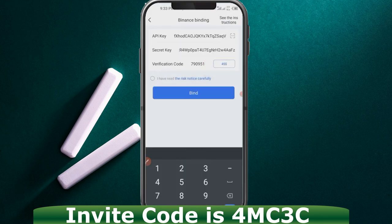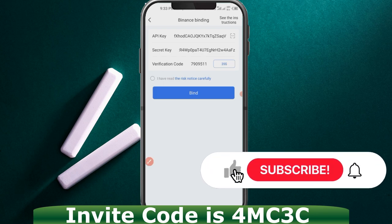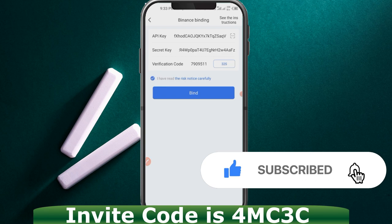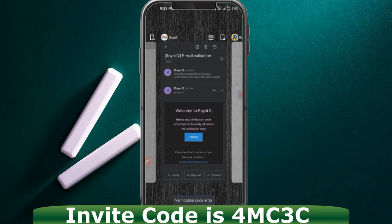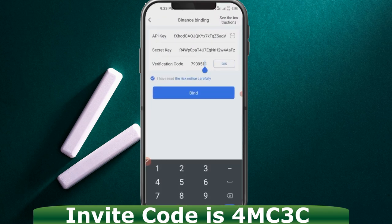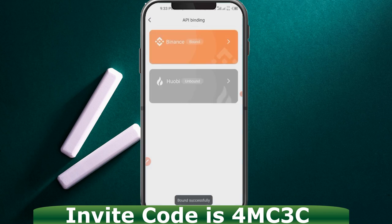Make sure you paste the correct code, then check 'I have read the risk notice carefully' and click on Bind. If there's an error with the code, verify it — make sure you put in the right code. After you click Bind and it's highlighted, that means Binance has been successfully linked with this app and the app will have permission to start doing your trades automatically on your behalf.